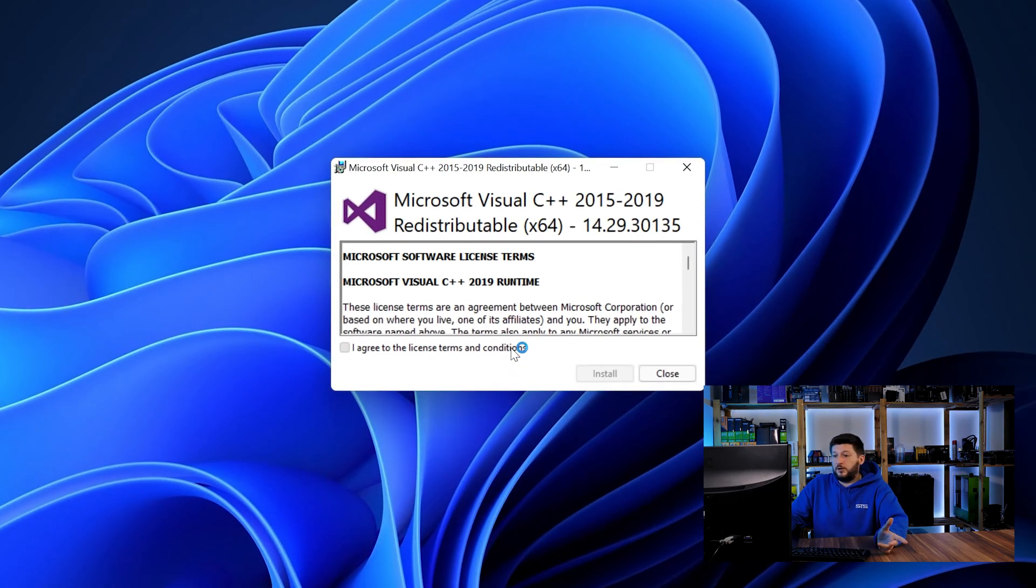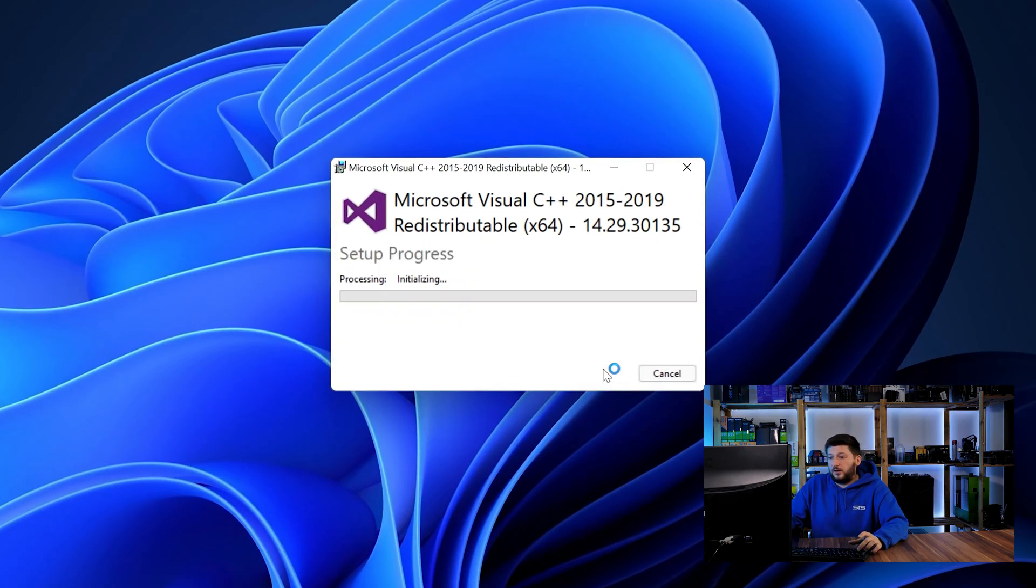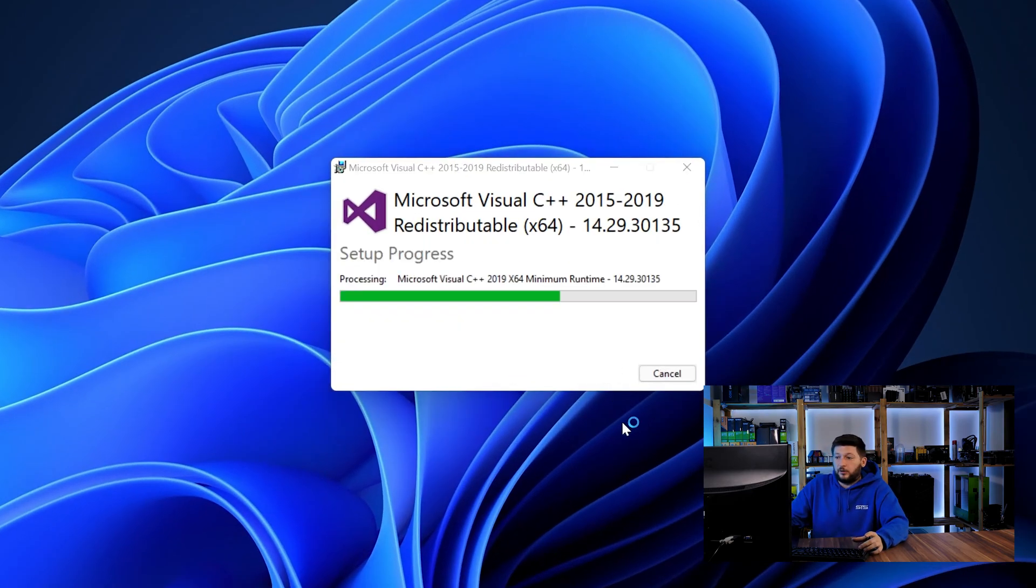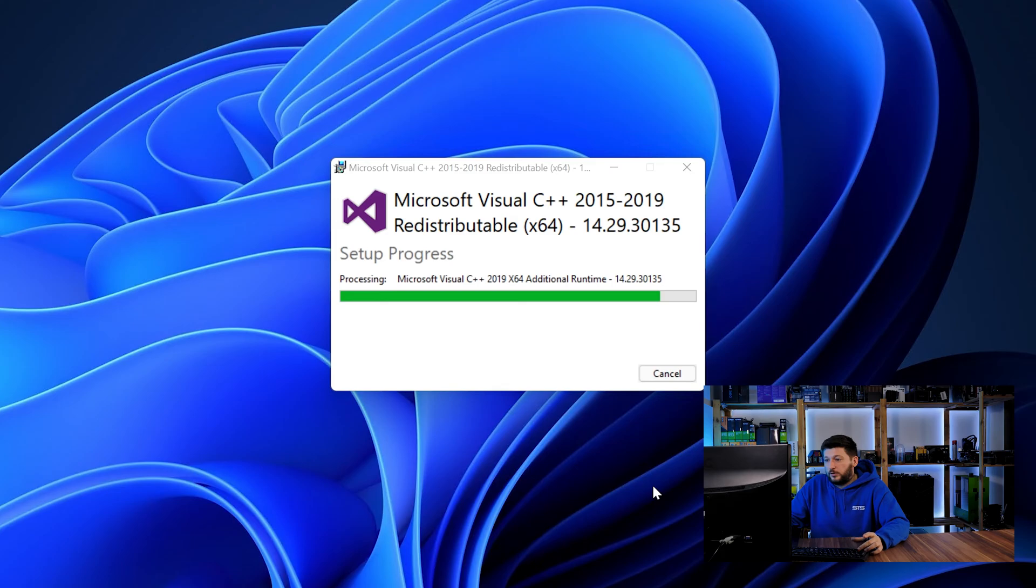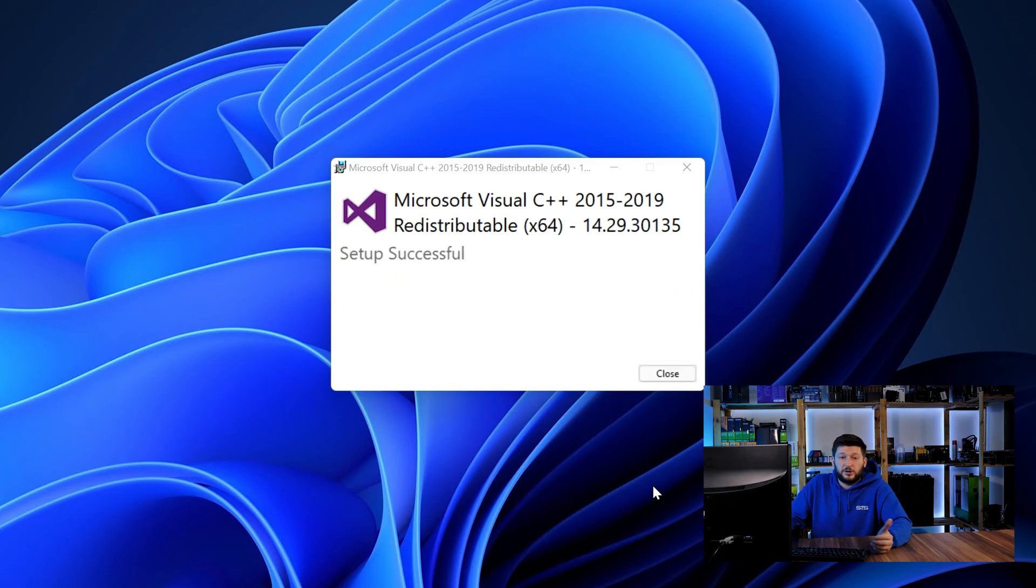Once downloaded, open the installer, check the mark saying 'I agree,' click install, and wait until the installation is finished.